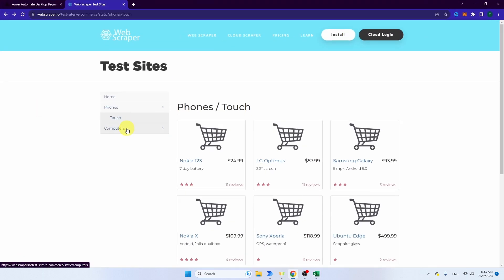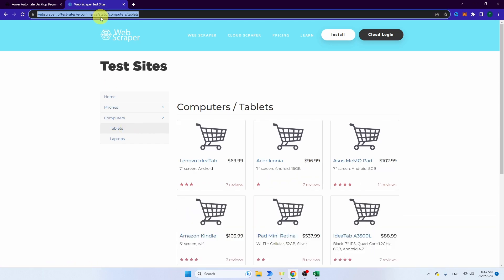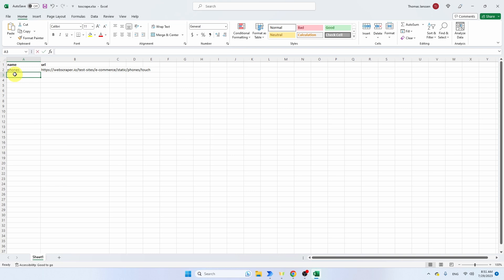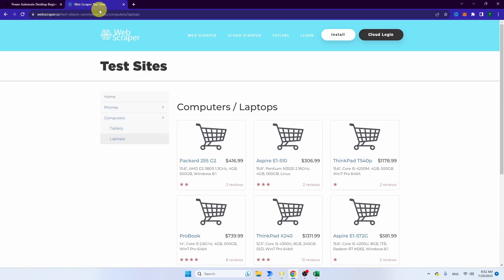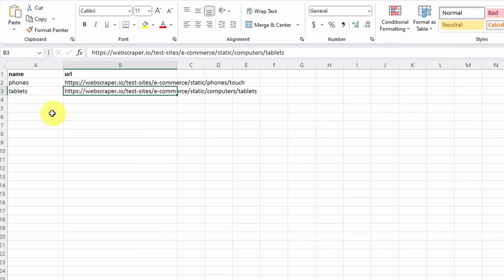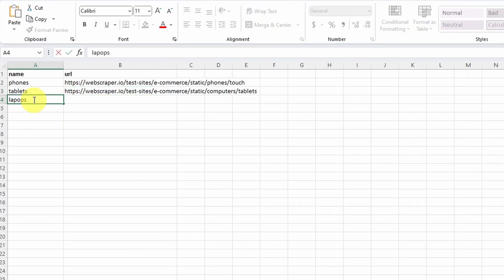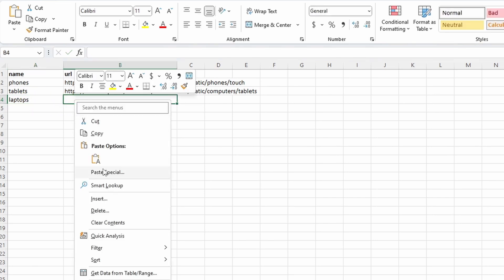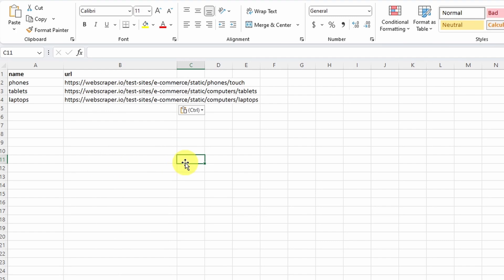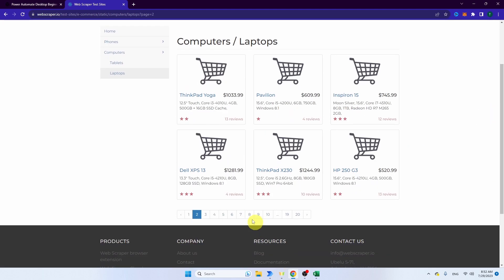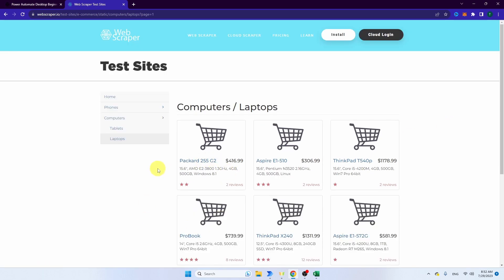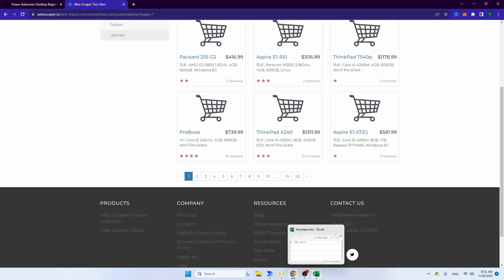Let's do two more categories. I'll navigate to computers and go for tablets. I'm going to copy this URL and call it 'tablets'. Let's also do laptops — copy this URL and paste it. So we're going to scrape those three pages: phones, tablets, and laptops. For each of these three category pages, we're going to scrape every sub-page. We have name and URL columns — that's important. Then let's open Power Automate Desktop.